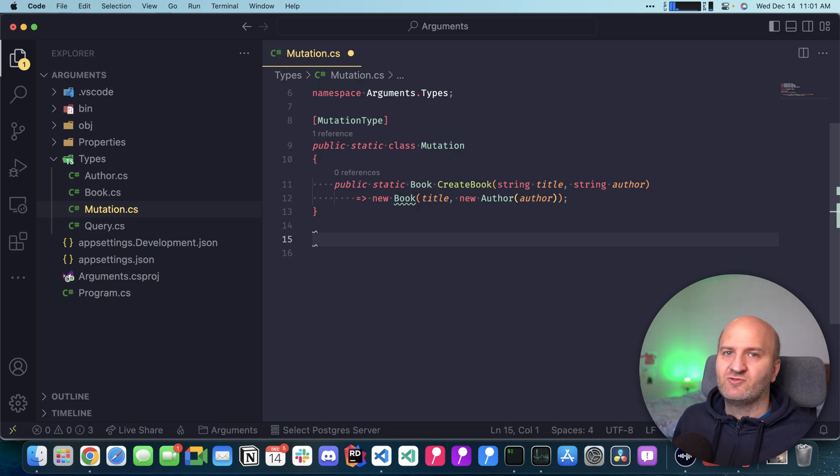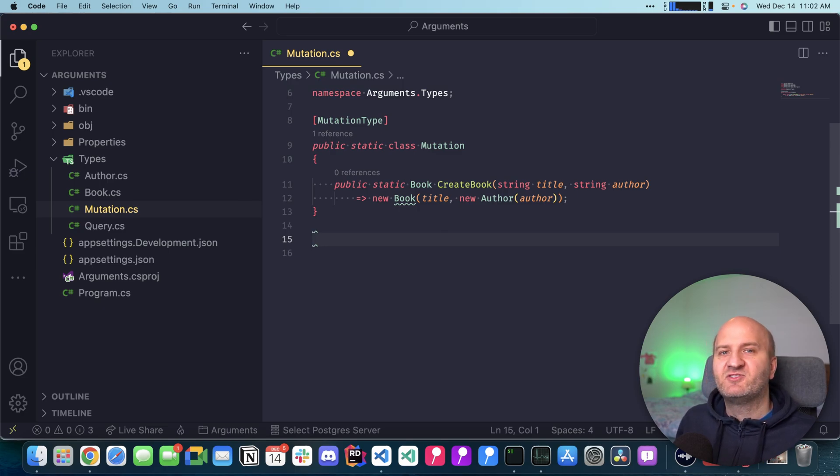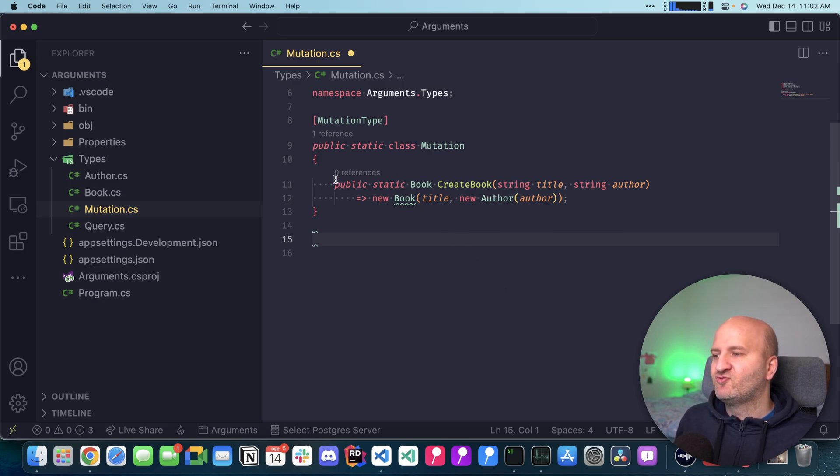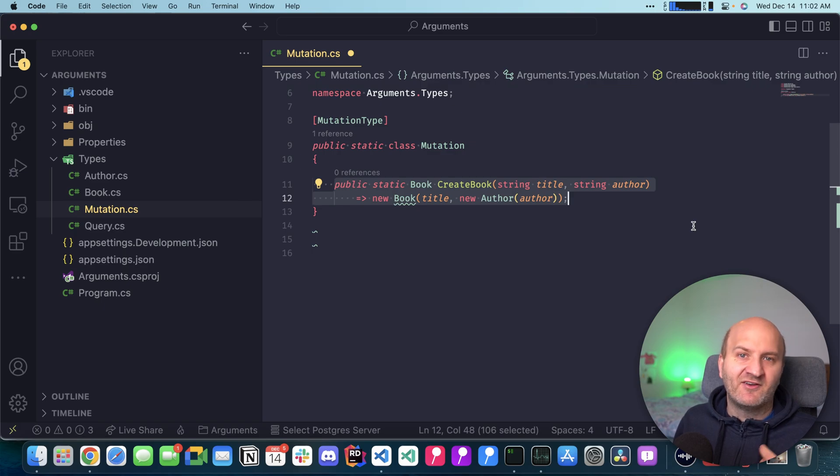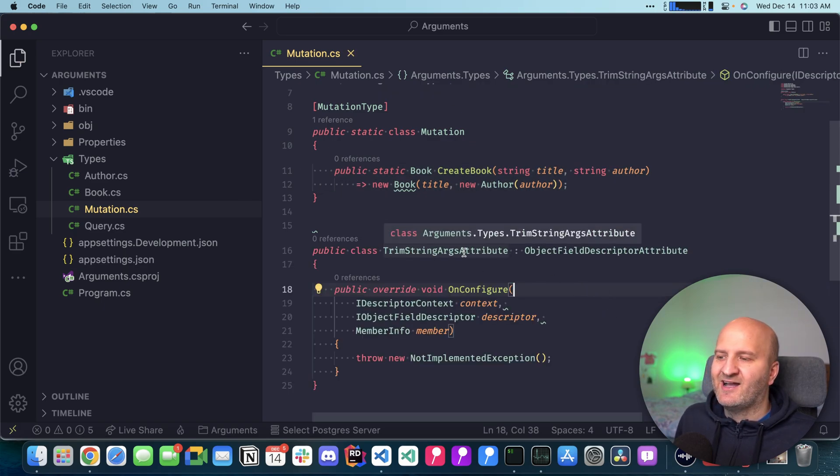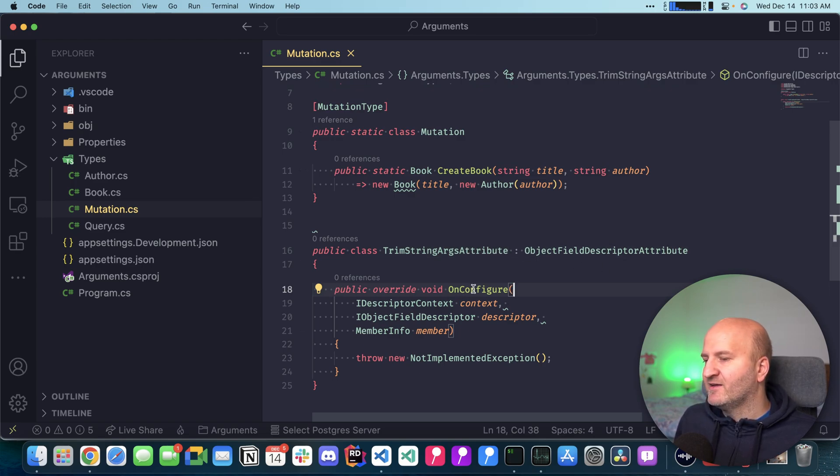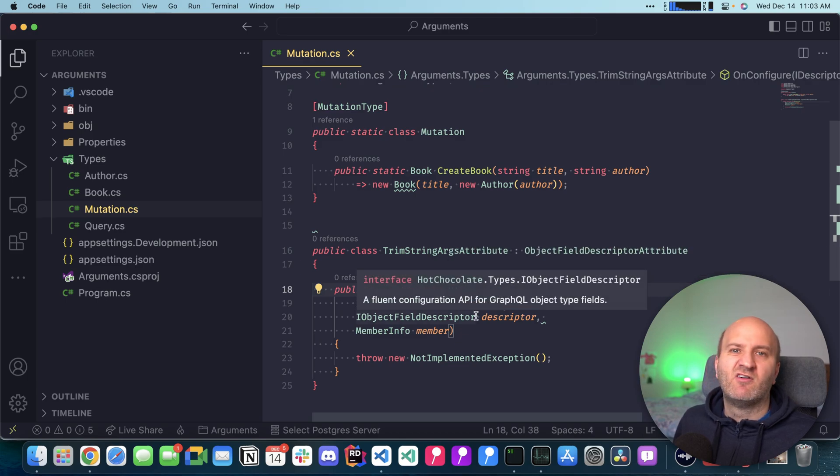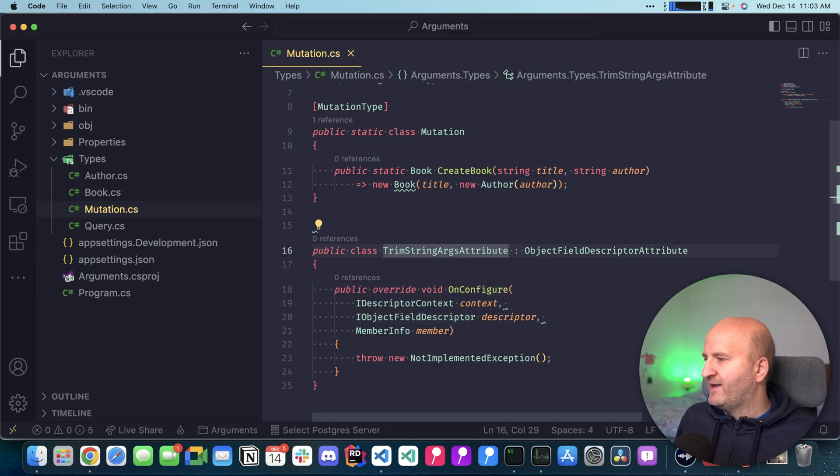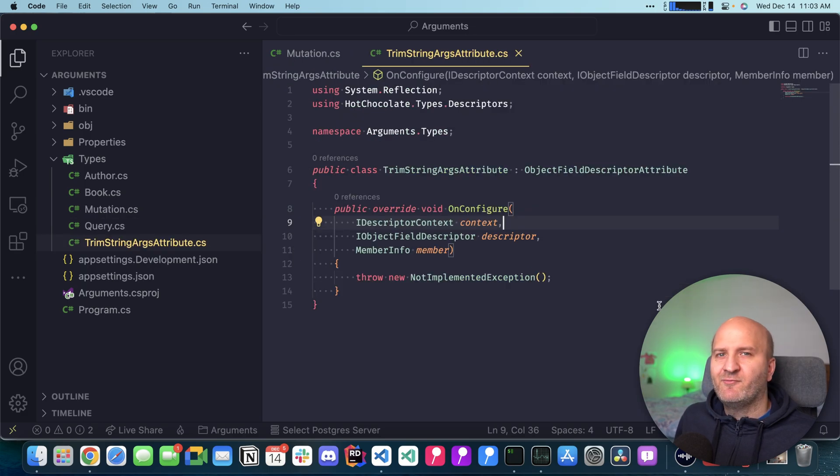The first thing to have a middleware and package it in an attribute, we're going to create an object field descriptor attribute. An object field descriptor attribute is able to rewrite the configuration of fields that we annotate this attribute to. I have created here this TrimStringArgs attribute, which implements the object field descriptor attribute. We have here the OnConfigure method that we're going to override where we will put our configuration logic. Let's move that into its separate class and implement it.